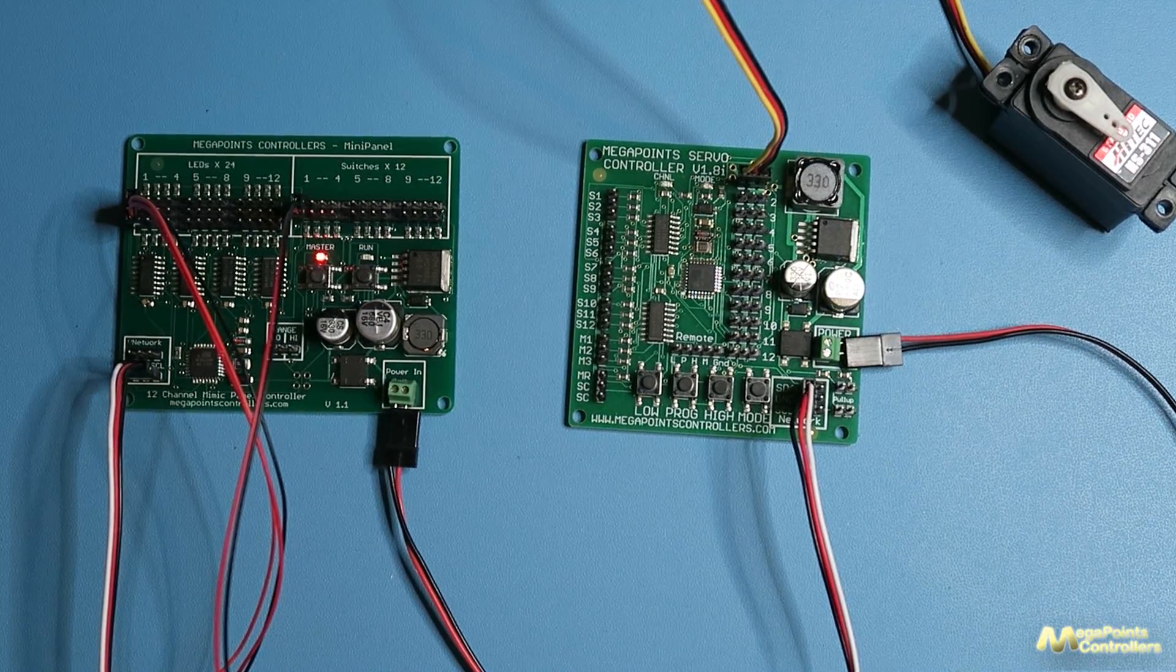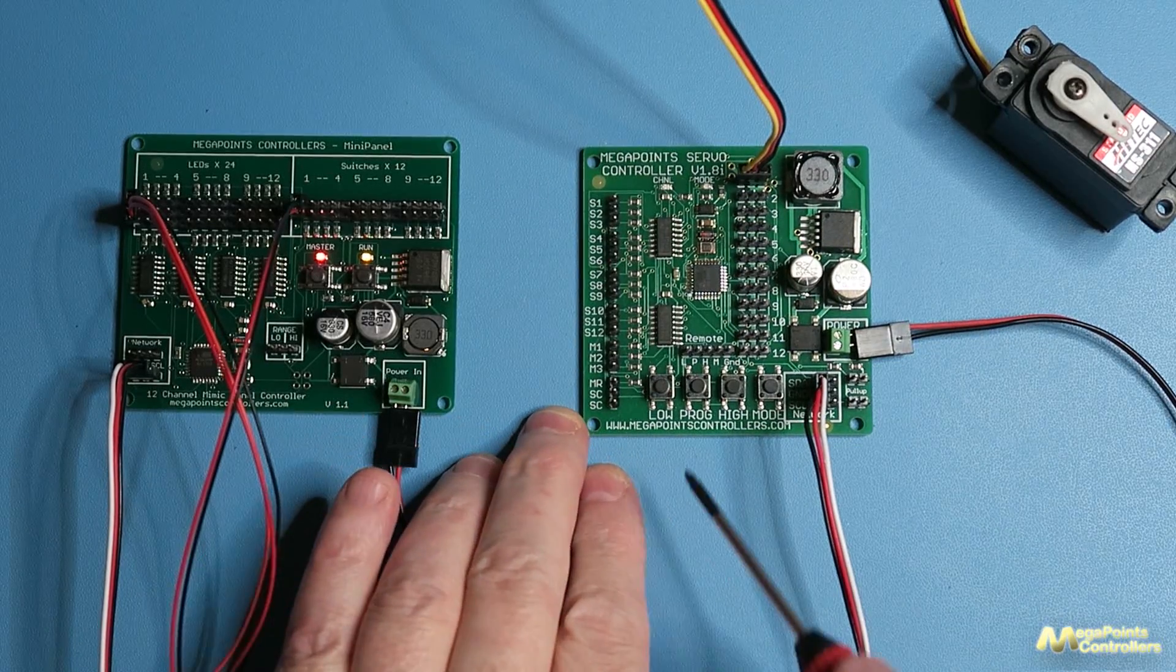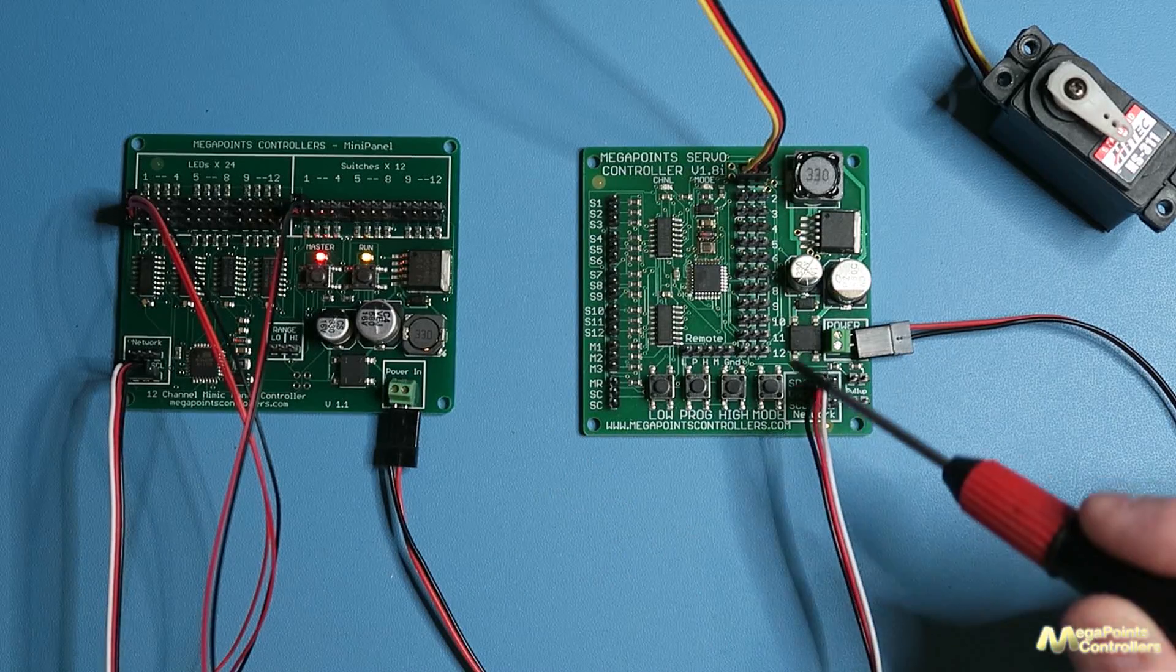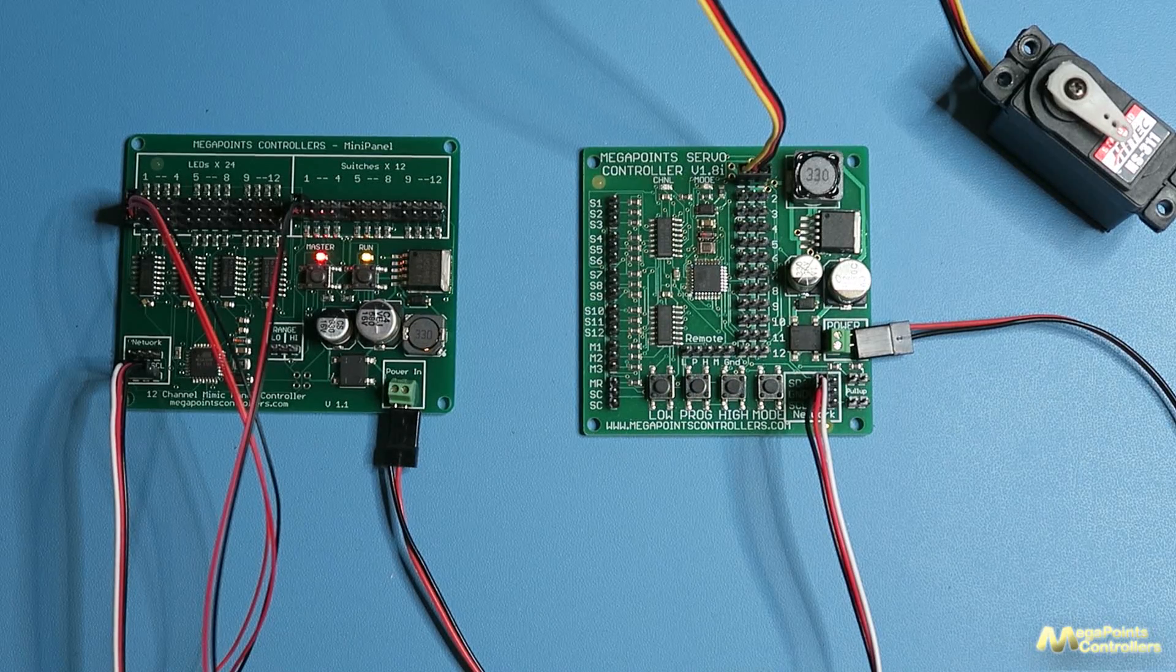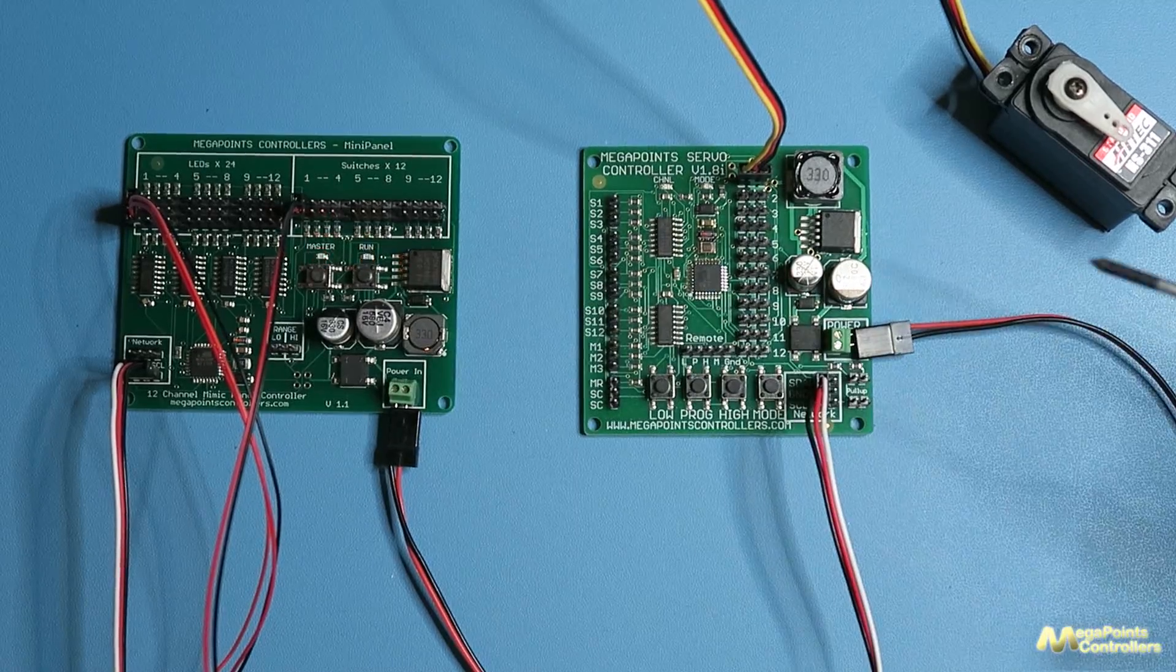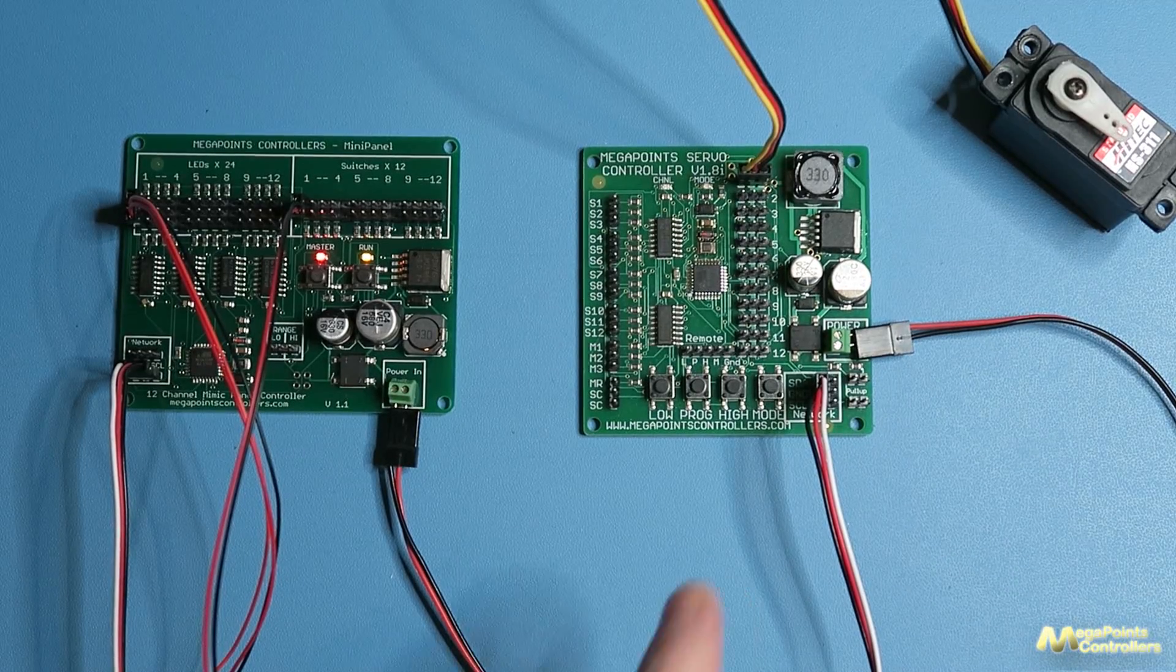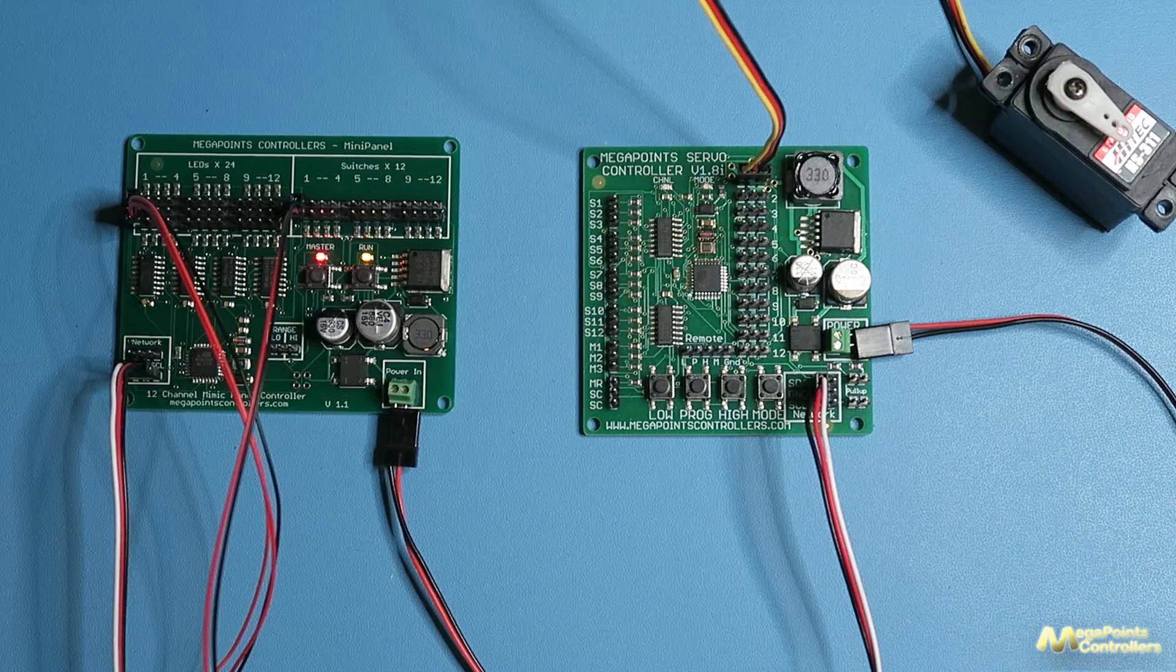Now what I'm going to do is turn the power off to the servo controller and there's a button here marked low. Now if you notice with the network lead connected here, the two lights on the mini panel have started flashing in a different pattern - they're both on together and that's telling me somewhere I have a fault on my network. Now the fault in this case is I've powered off my servo controller, so it's doing all the right things.